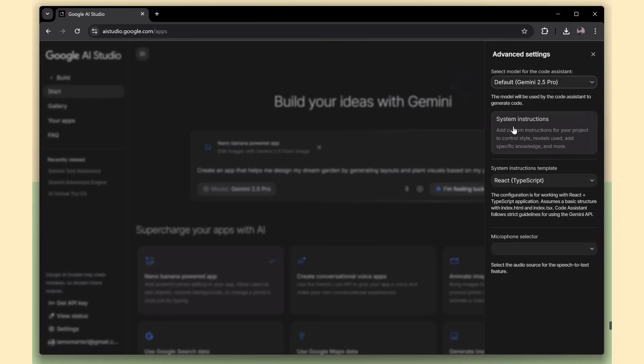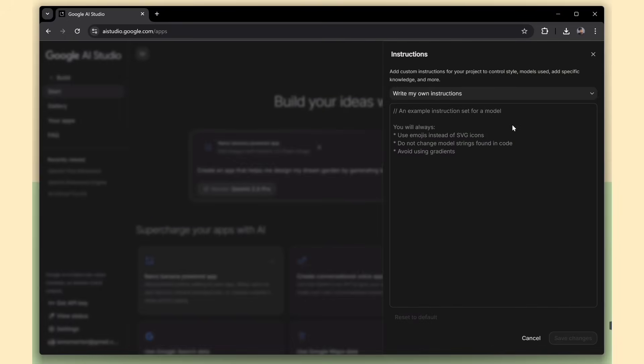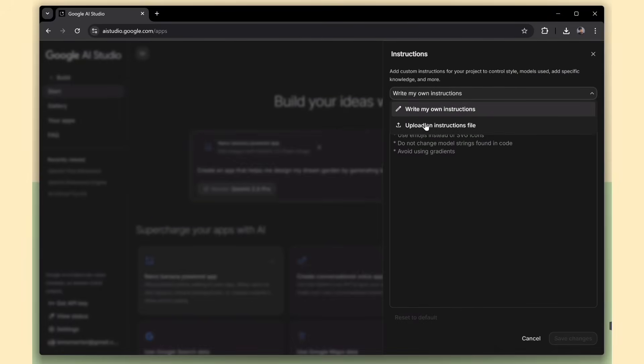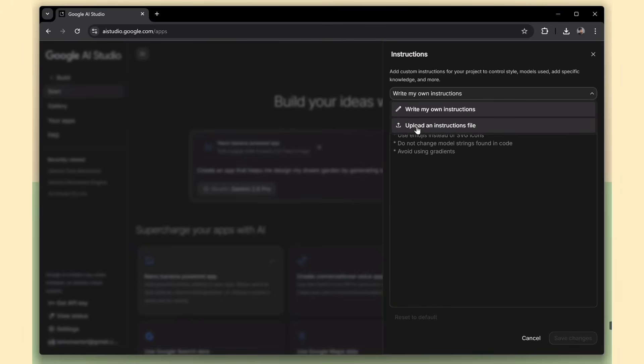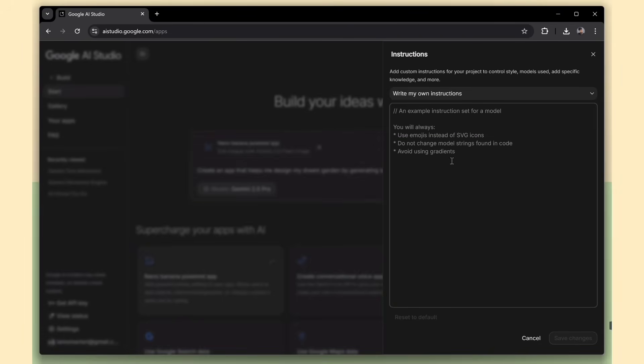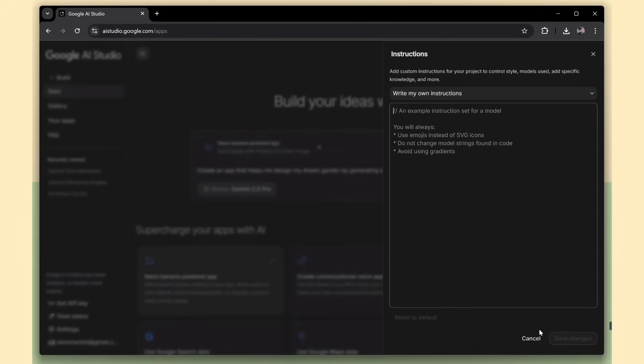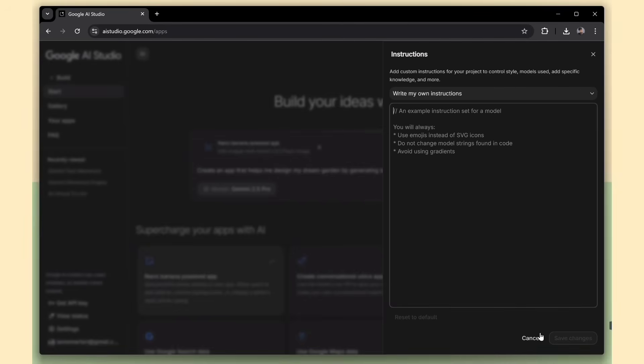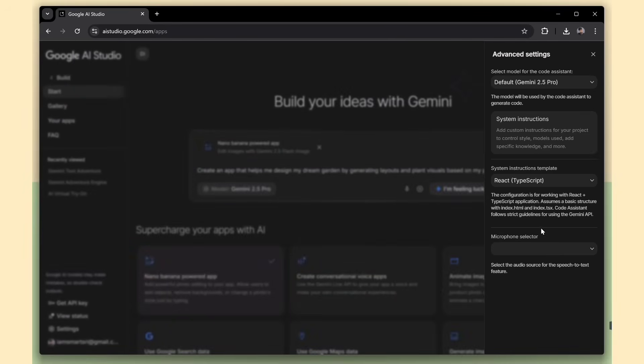Right below that, you'll see the System Instructions section. Here, you can either type in custom instructions manually, or upload a file with specific rules or behavior you want the model to follow. This gives you more control over how your app behaves during generation. You can also choose a template for your app.